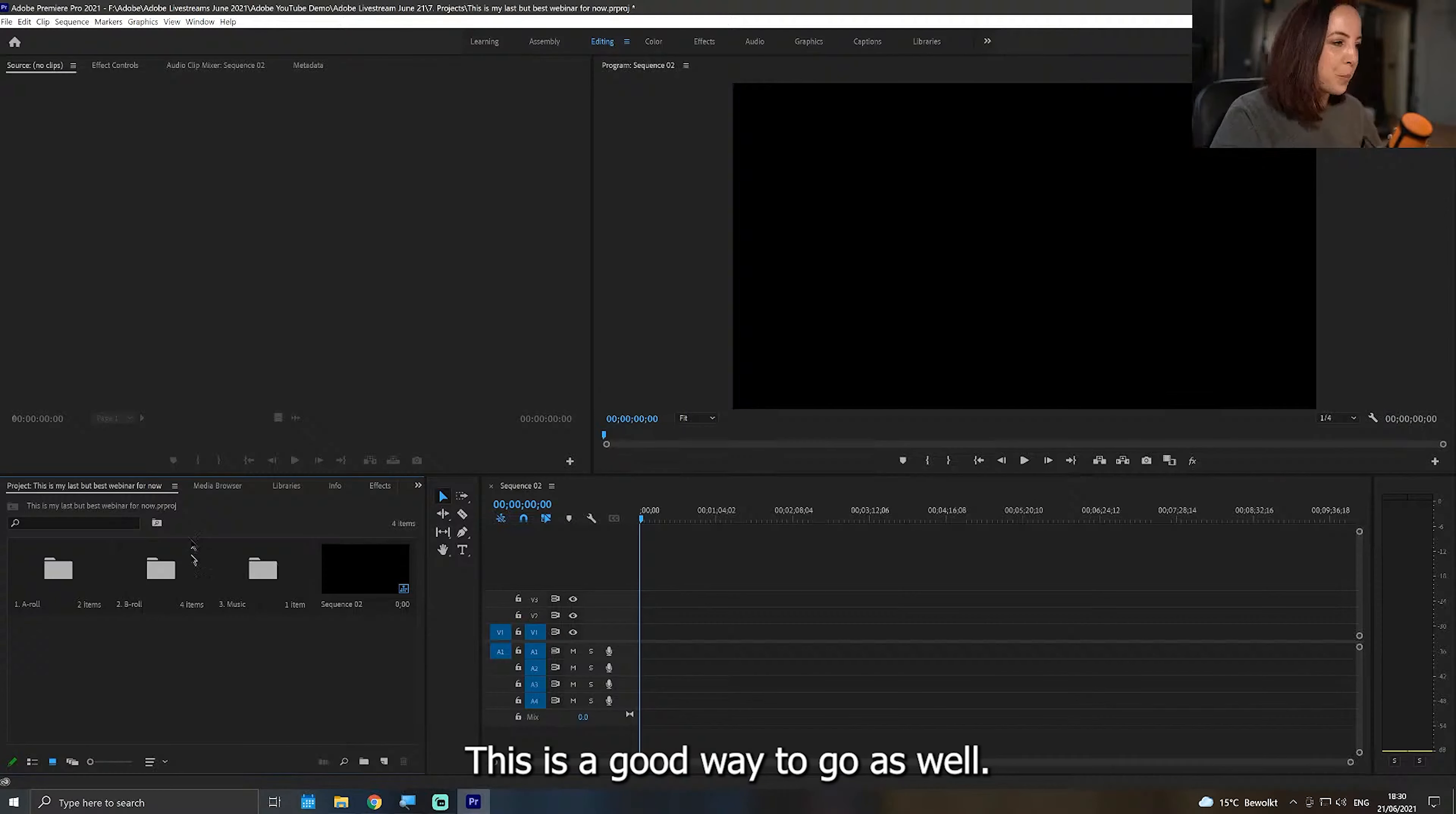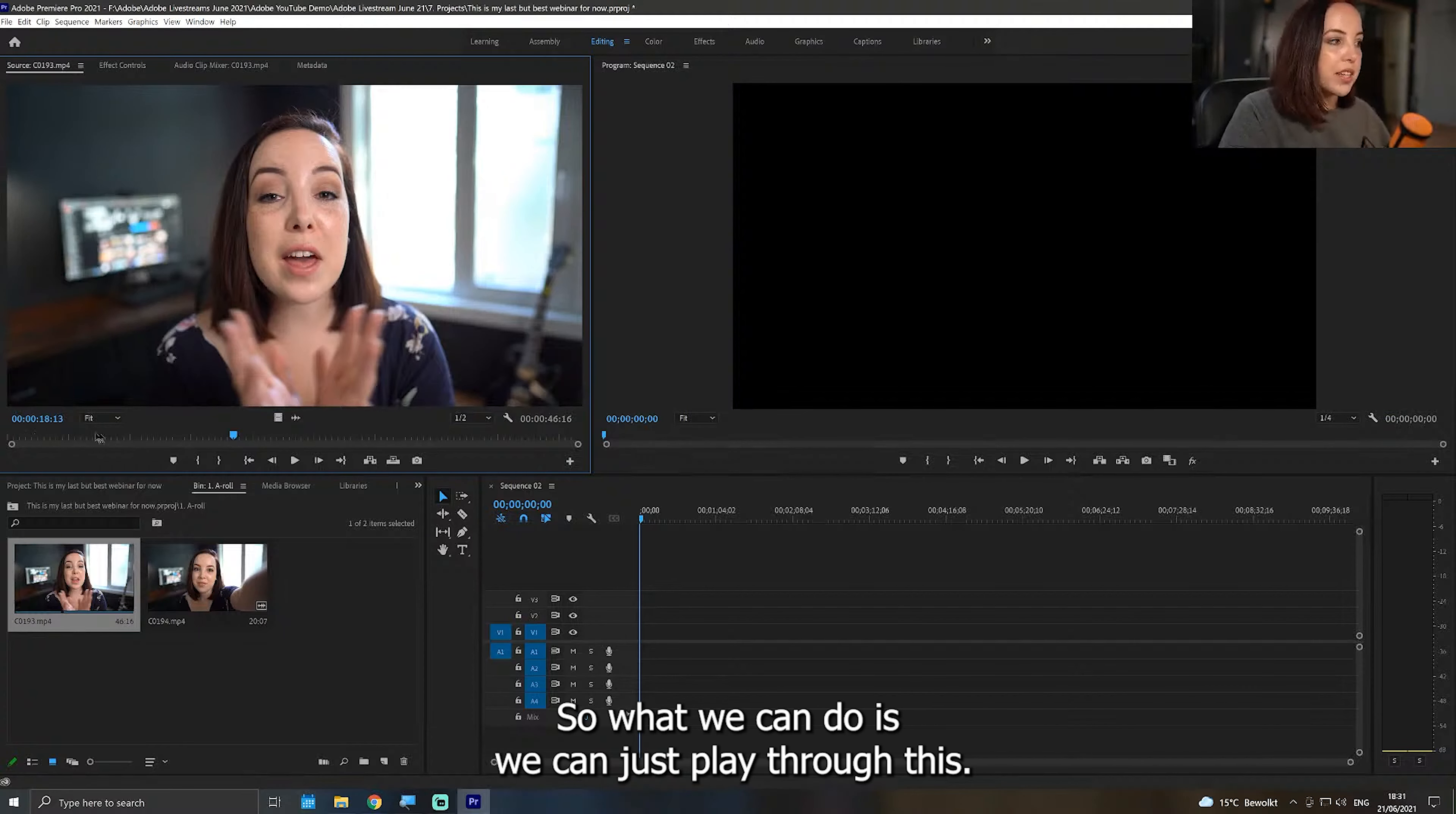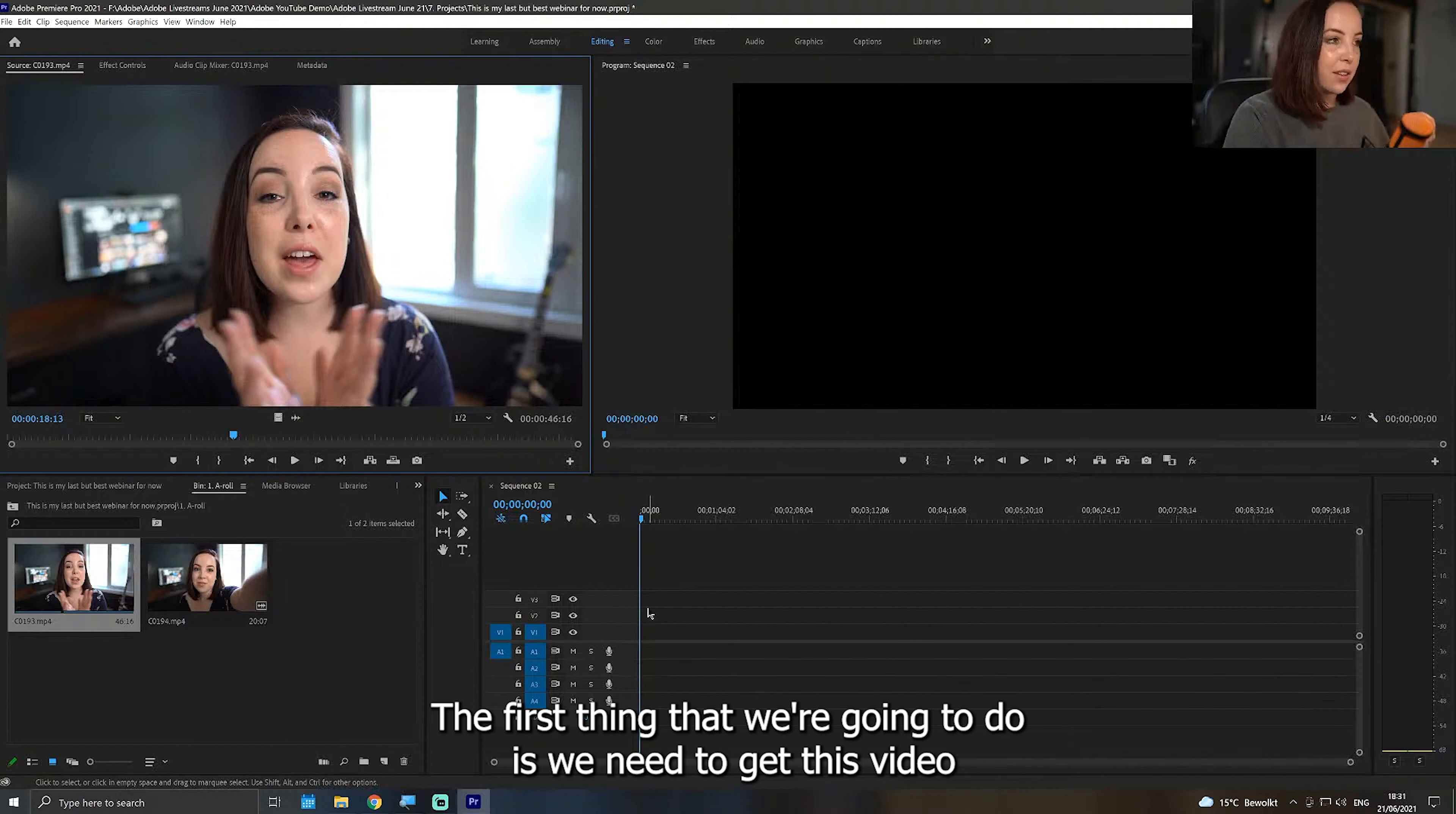Okay, so with our A-roll, what we can do is we can double click on it to open it up in the source monitor. I hope that it all starts making a little bit more sense now. So what we can do is we can just play through this with this little playhead right here. We can scrub through it, but when it comes to A-roll and audio, I really prefer to edit that on my timeline. So that is what I'm going to do, and I'm going to show you why and how in a second.